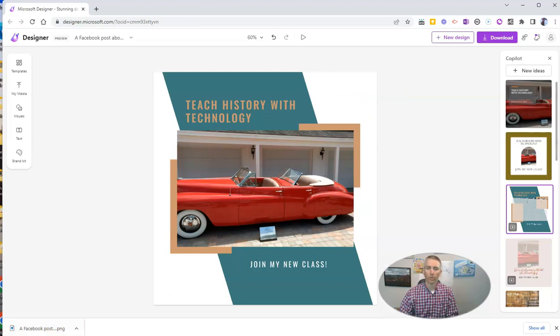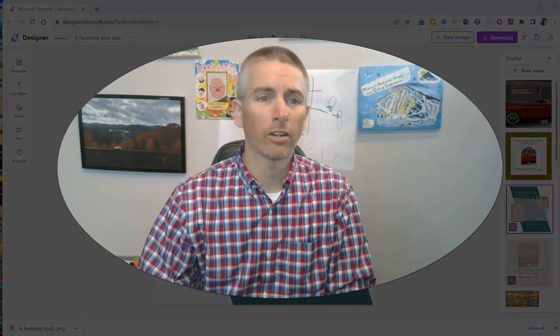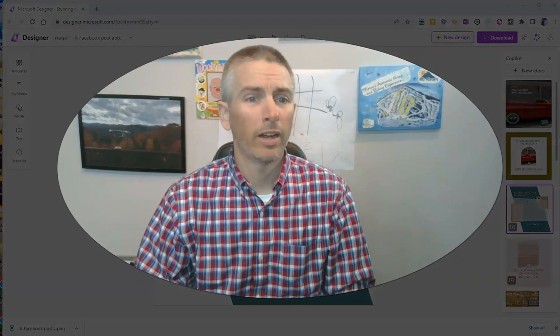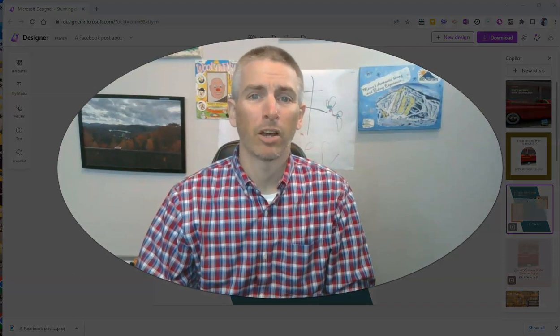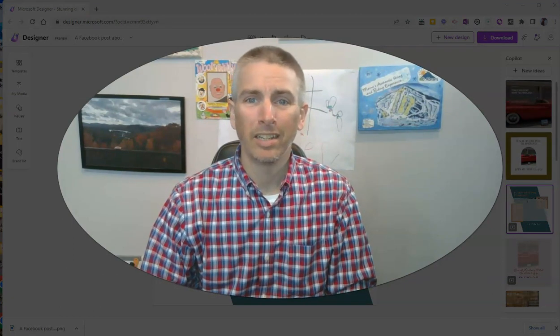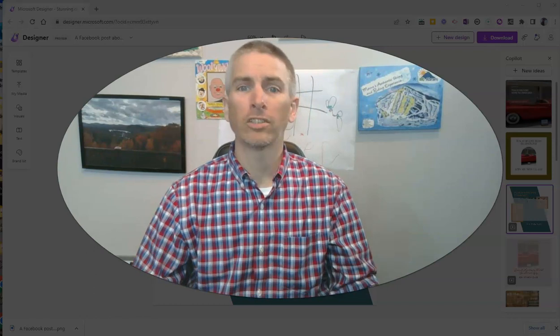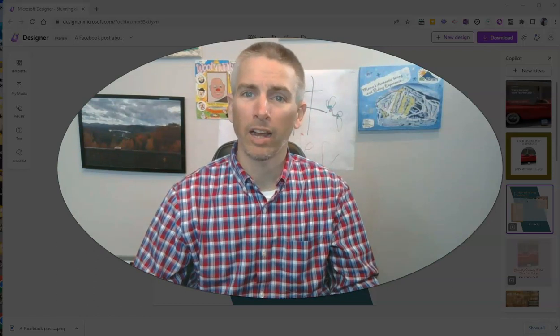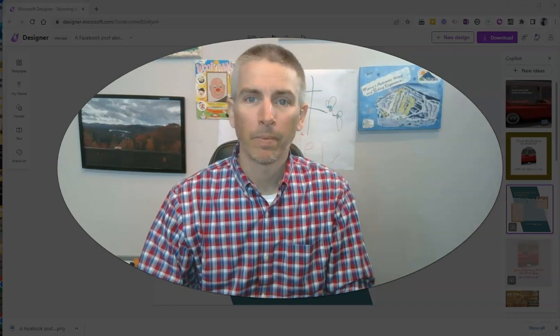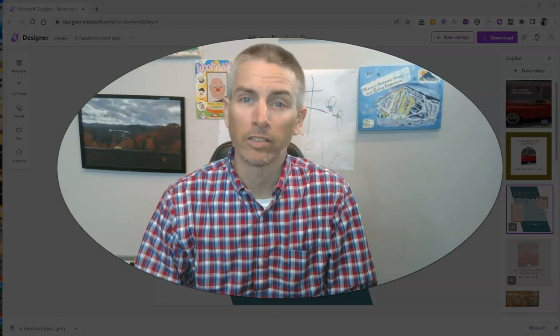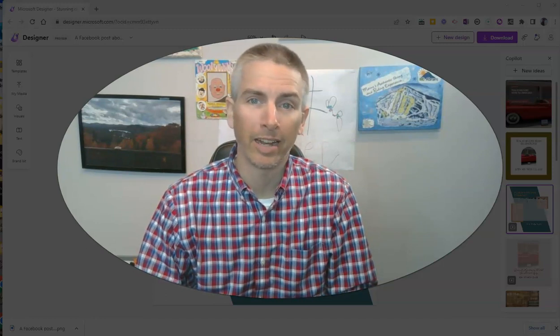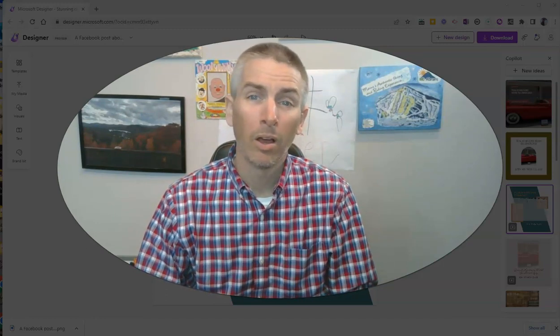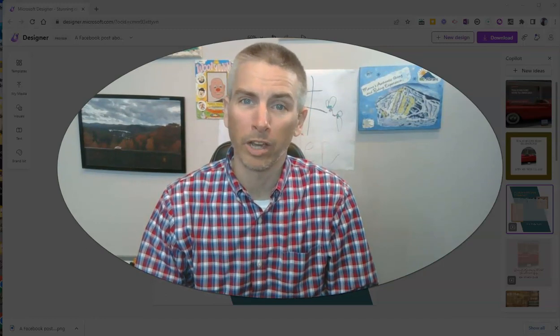So that's a short overview of Microsoft's new designer tool. You'll find it at designer.microsoft.com. It's a nice, easy way to get a whole bunch of different designs all at once. As always, for more things like this, please visit practicaledtech.com or subscribe to my YouTube channel.